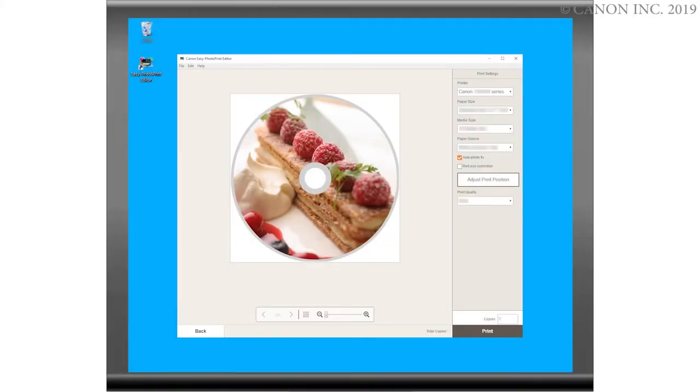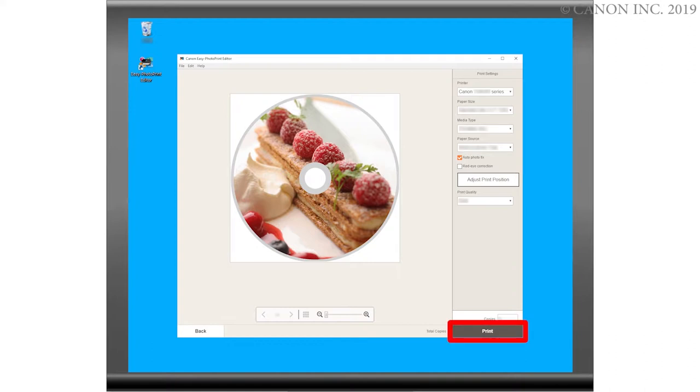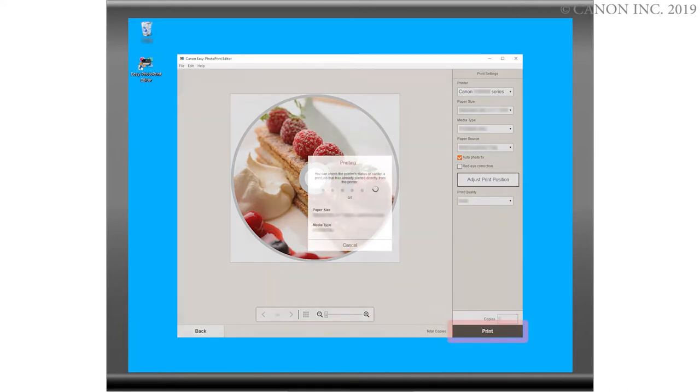First, we need to prepare the image for printing. Start by clicking the Print button and follow the on-screen instructions. Take note not to interrupt the process while this screen appears.